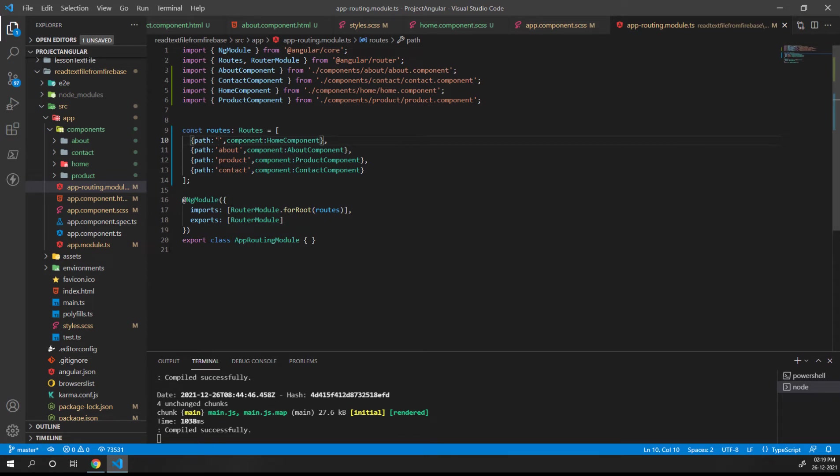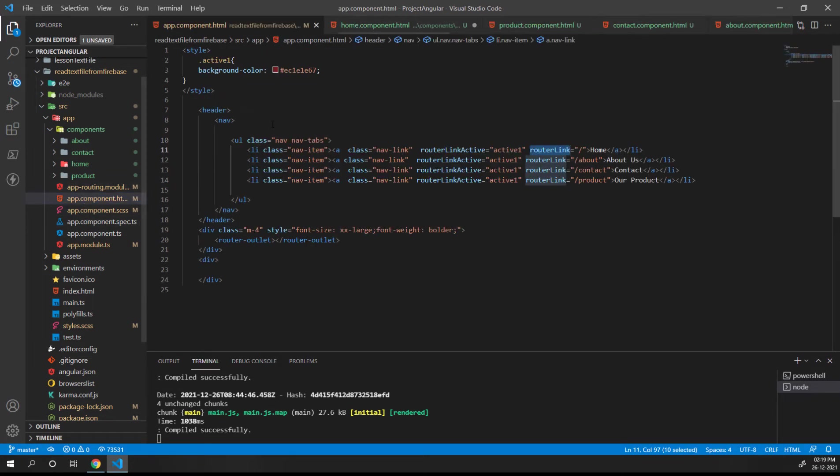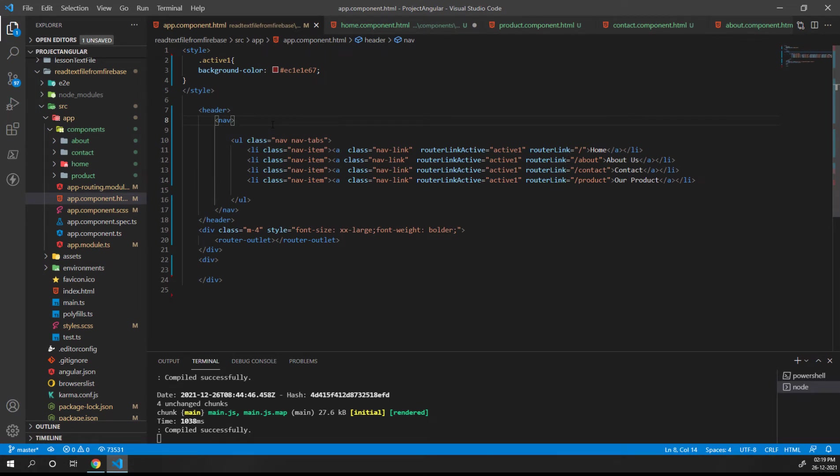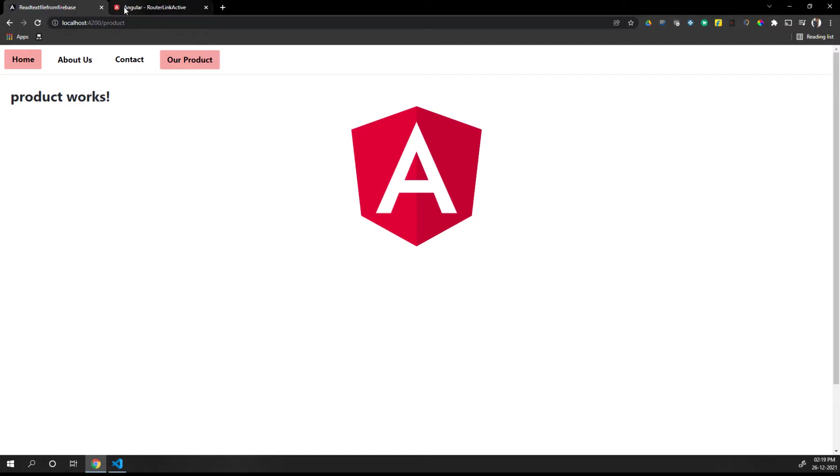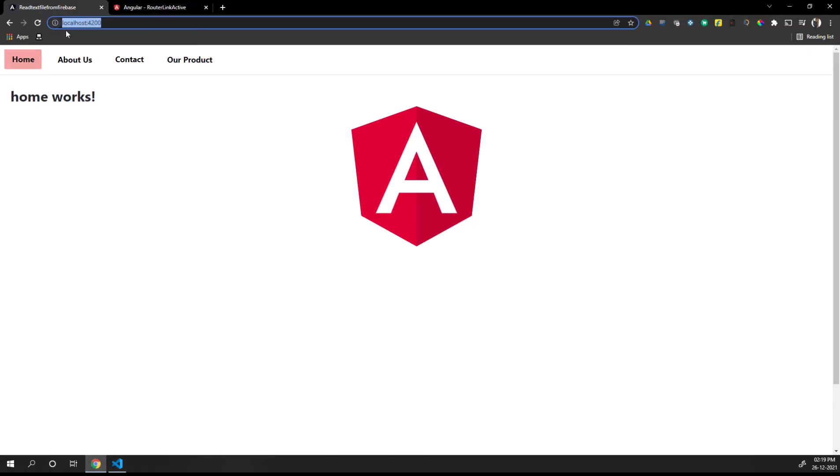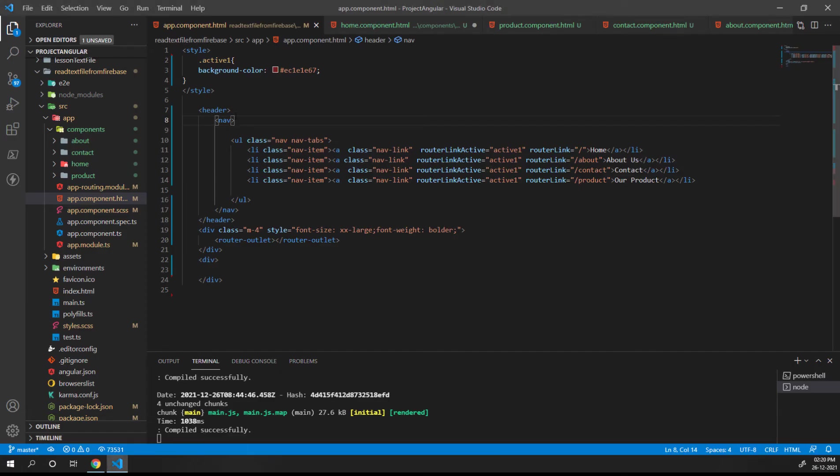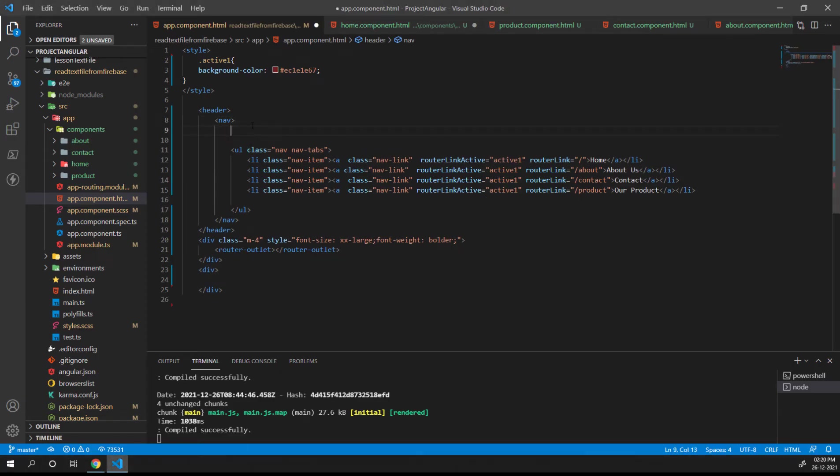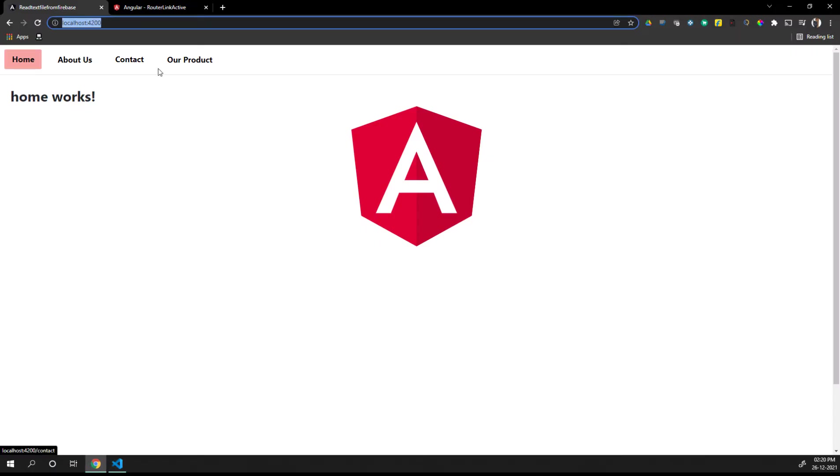Let's understand what the problem is and why we're having these two tabs as active. If you can see the URL of the home button, it's like this - as we have kept in the router link routing model, it will be empty.